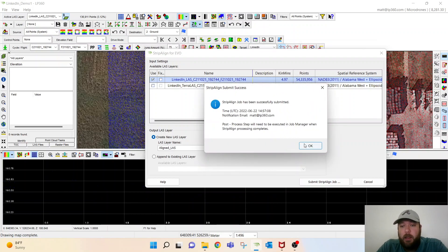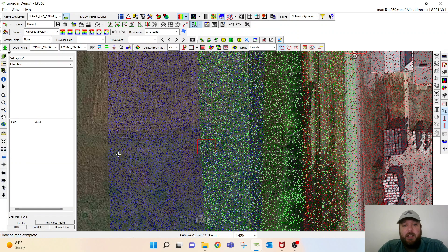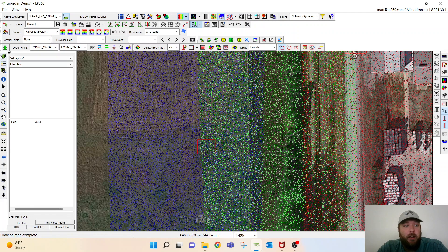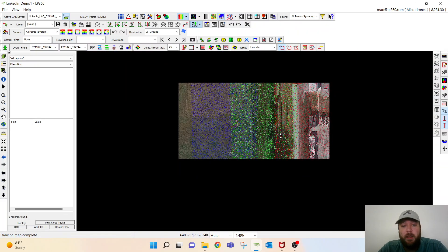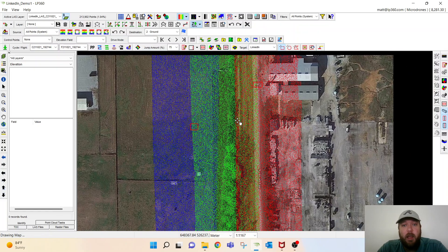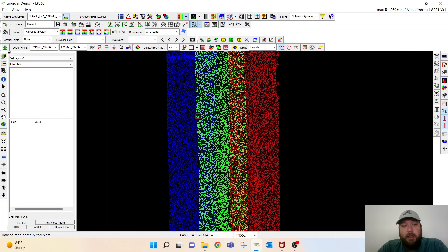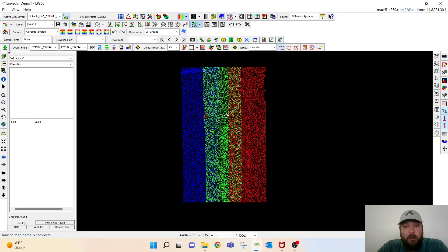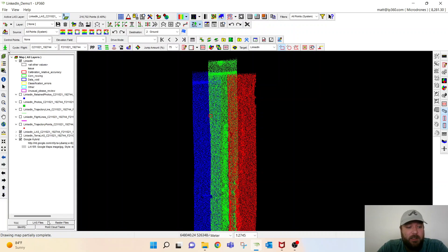The cool thing about LP360 is this tool is going to run in the background, and once it's done it'll give me a checkmark up here. It'll actually also send me an email to my inbox if you're working on some other things.